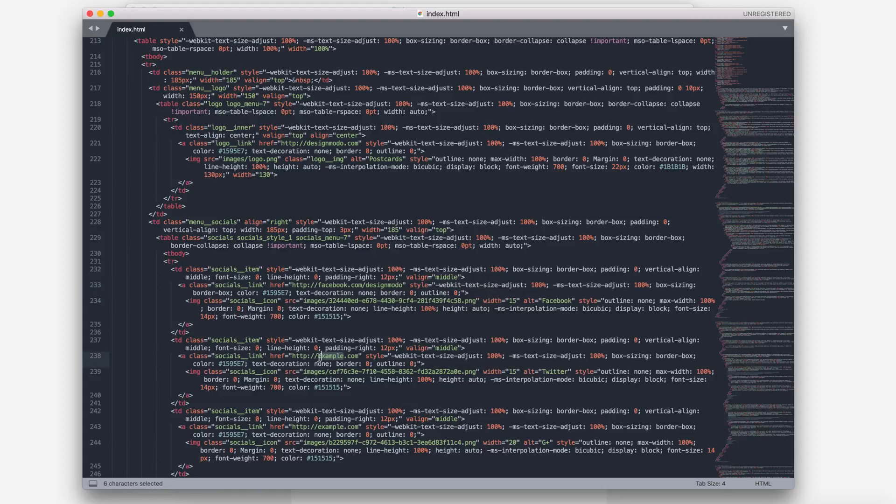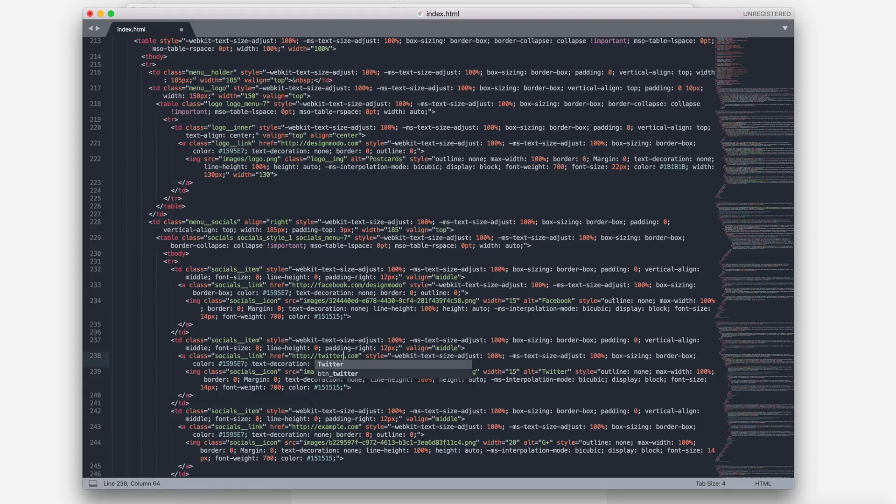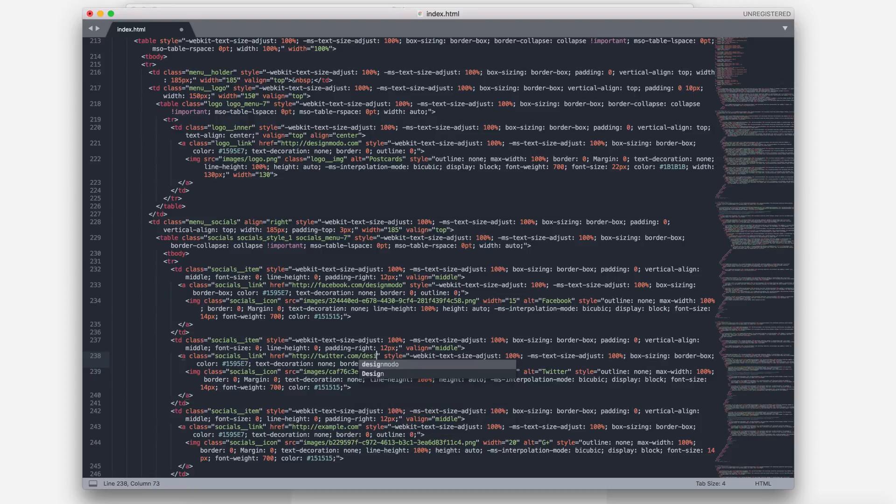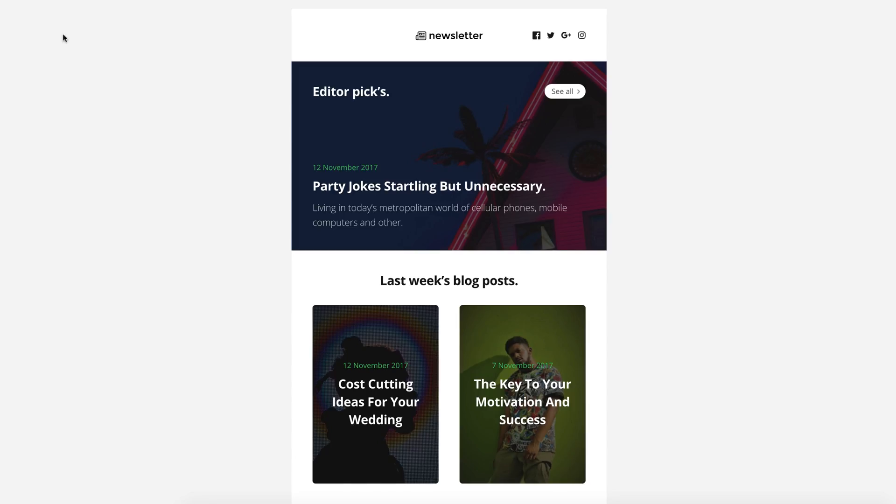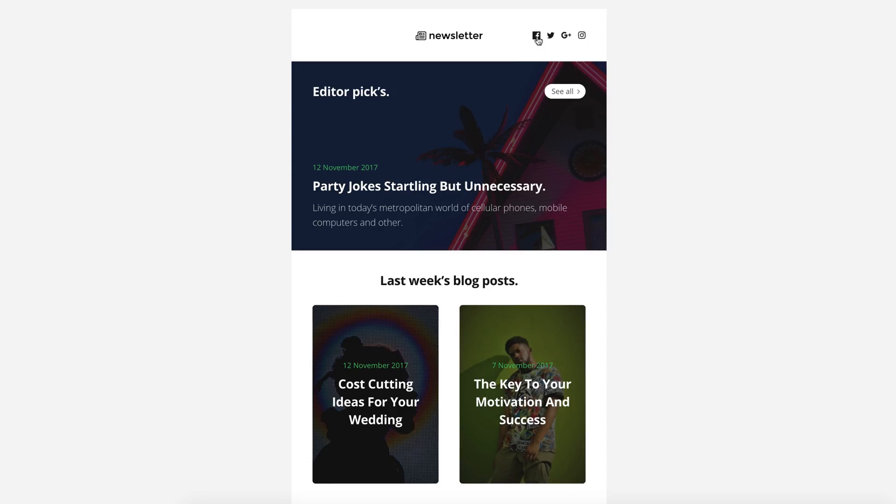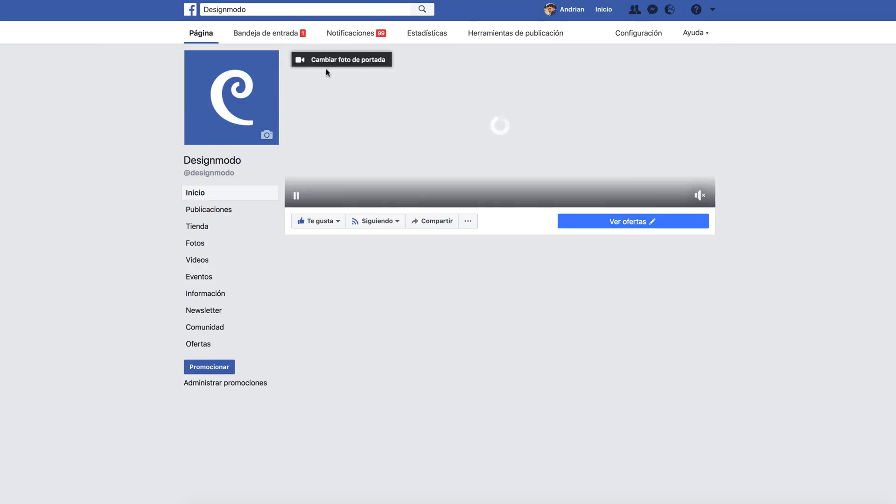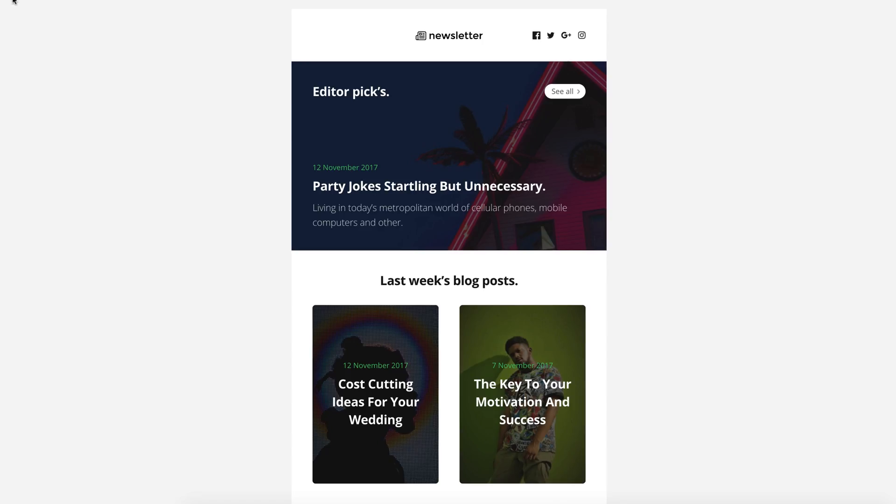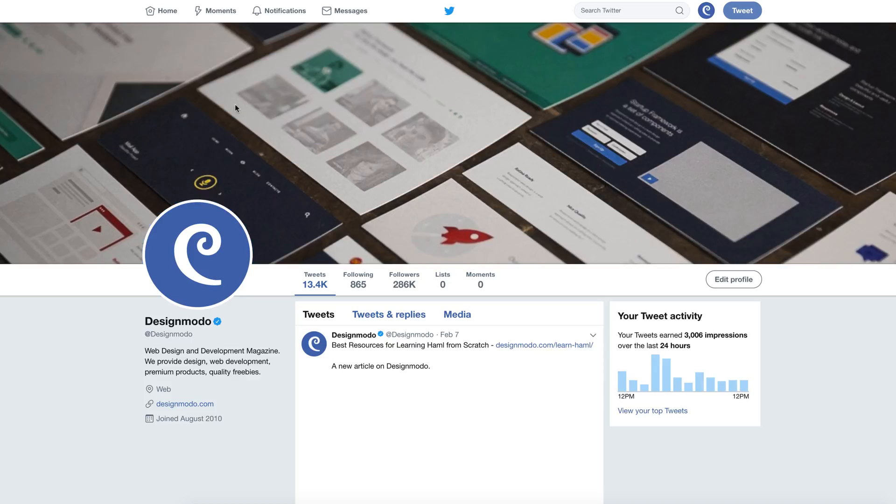And here, the Twitter link. You will find these links easily because the class name contains the word Social. OK, I think it's enough for a demo. Let's save and check the changes. Yes, all the links work well.